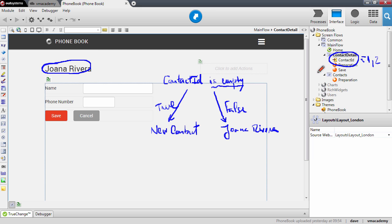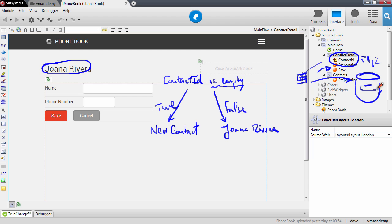Next we will need to check how we are going to fetch the information from the database in the preparation action. Remember that we have an aggregate that gets this ID and goes into the database to find the contact, so that it then shows the information about this contact in the form. We will need to check if we need to do anything here in the preparation for this to still work.